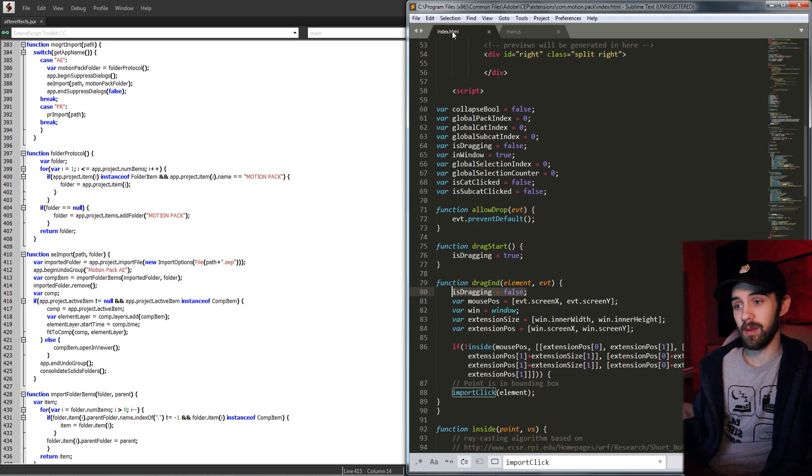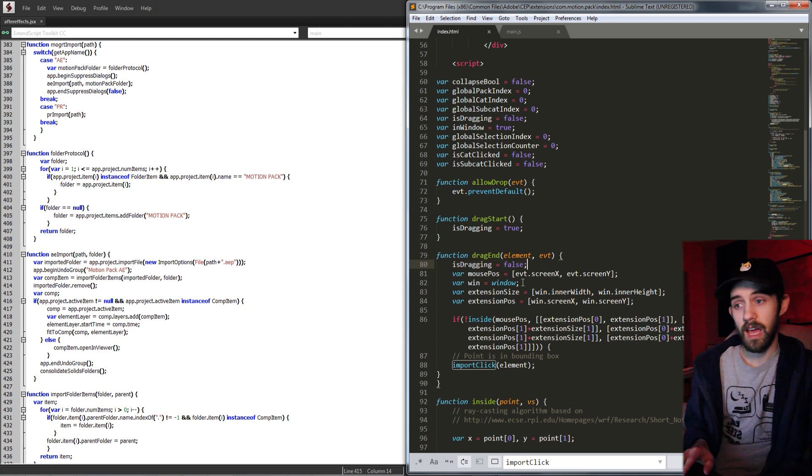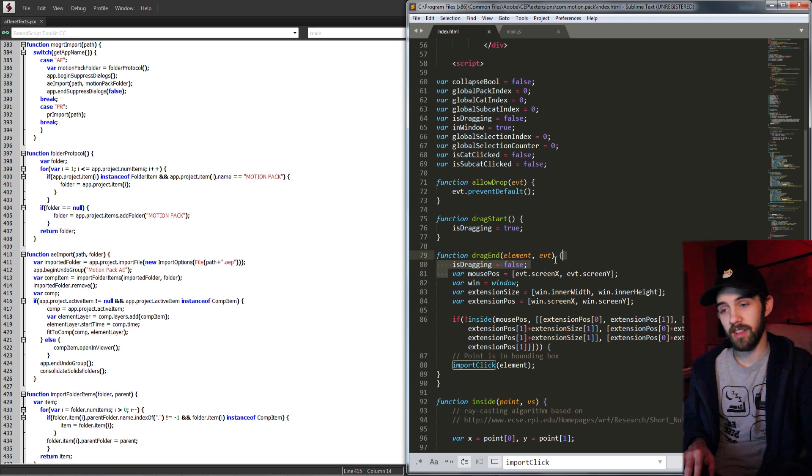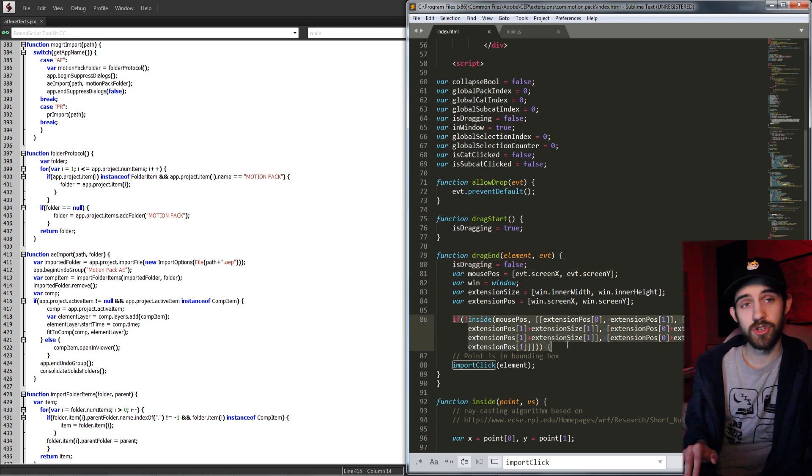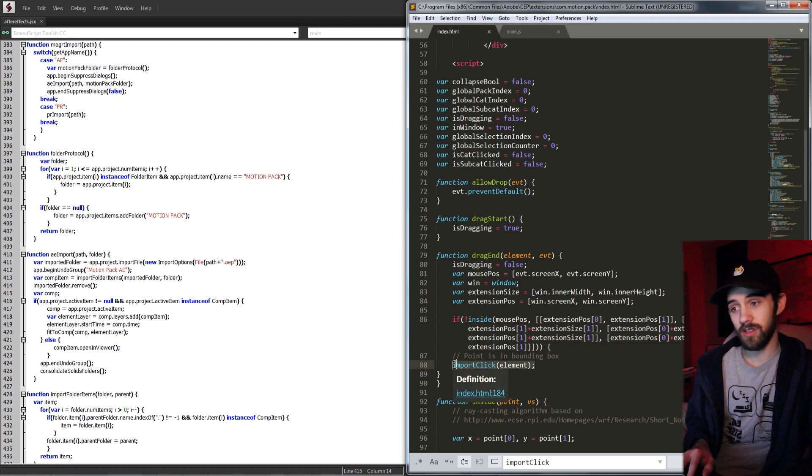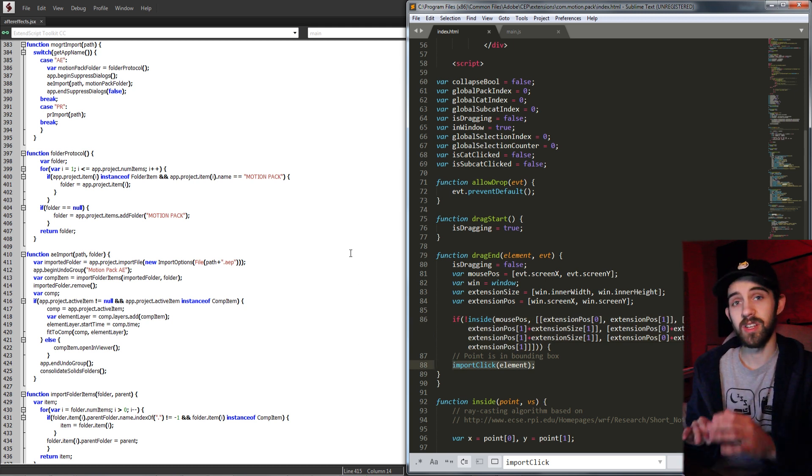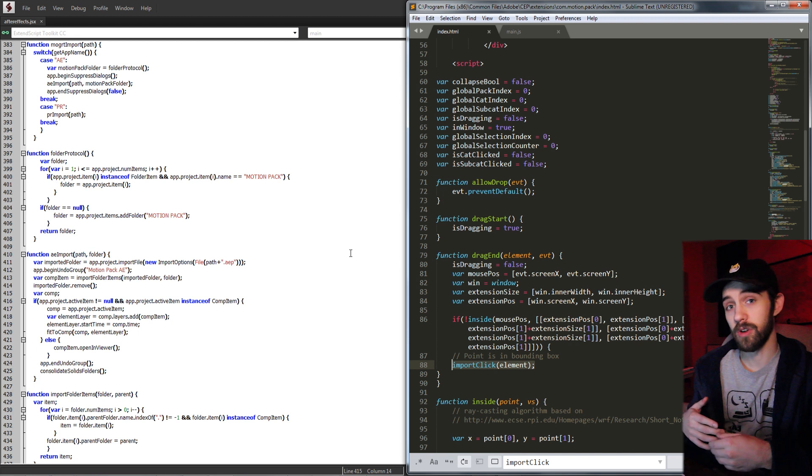Essentially, what you need to do is have an onDragEnd attribute instead of onDragStart or draggable. And when you onDragEnd, you essentially set up the same thing where you tell it it's not dragging anymore. Then you calculate the mouse position compared to the position of the extension. And if it's outside of the extension, run whatever code you have to import that video or any associated files with it.